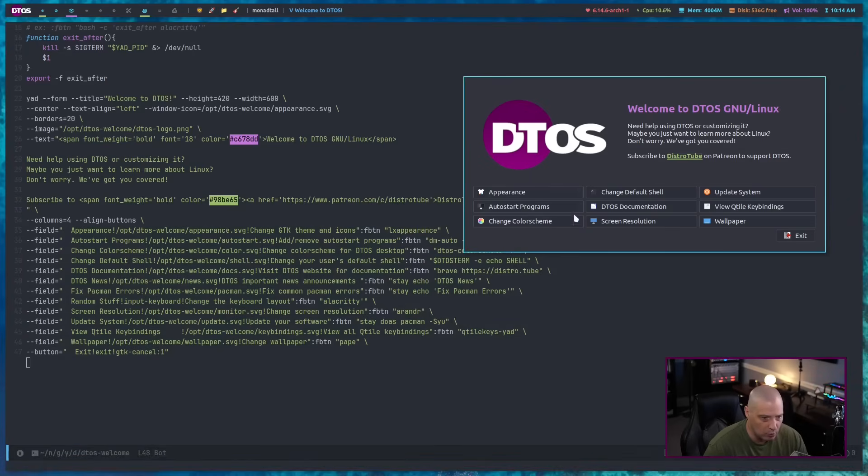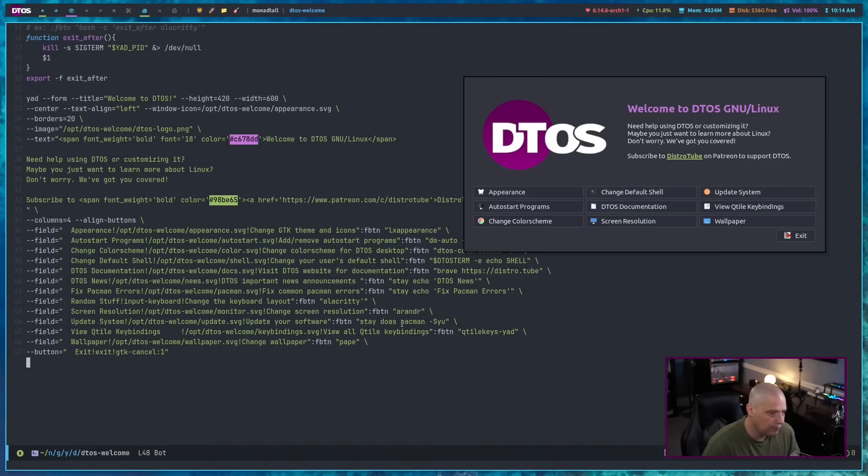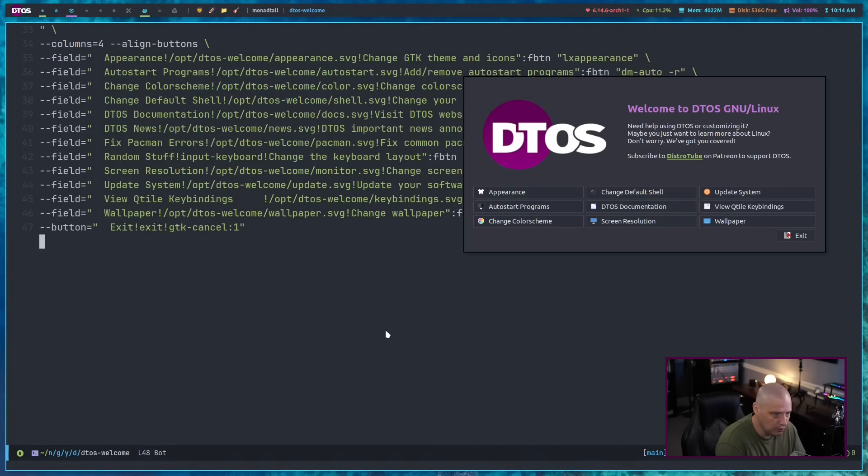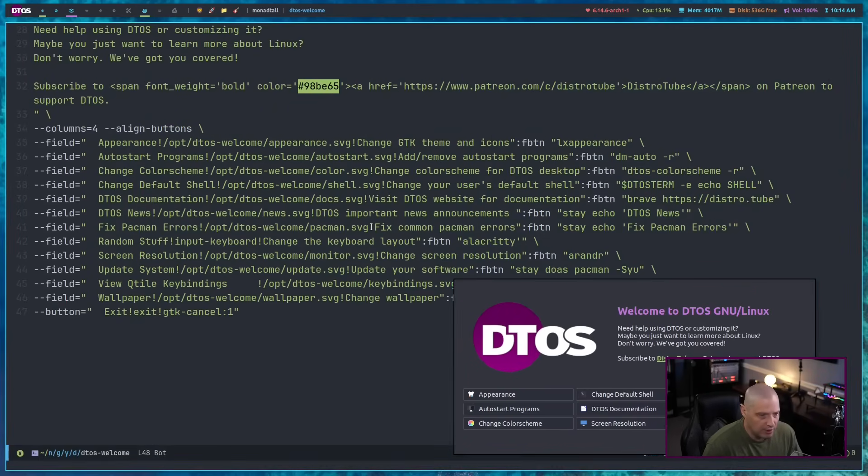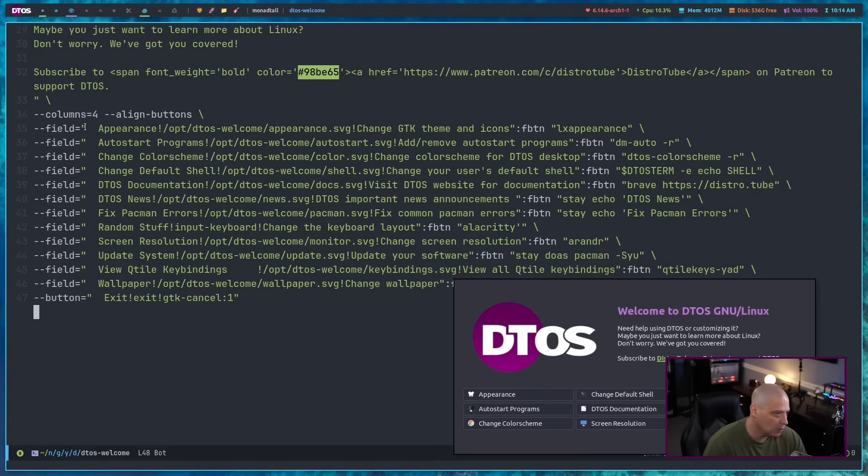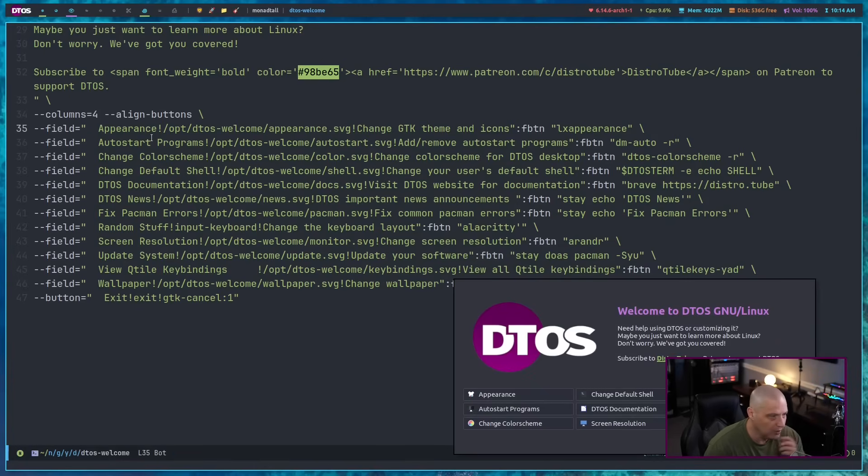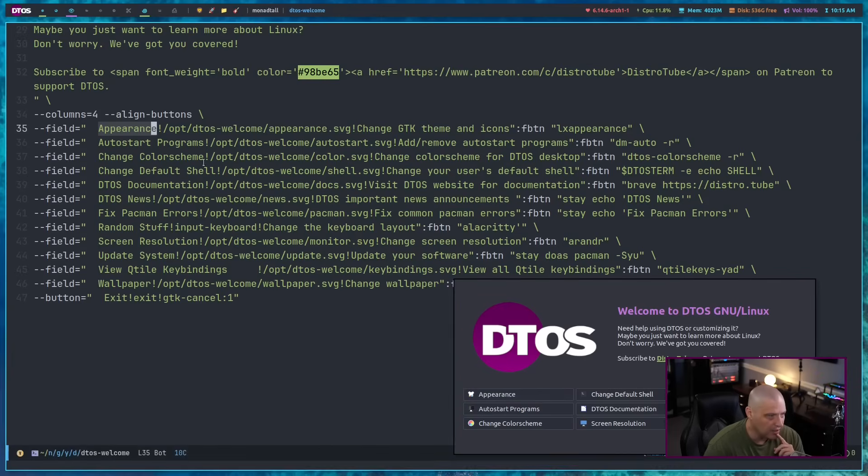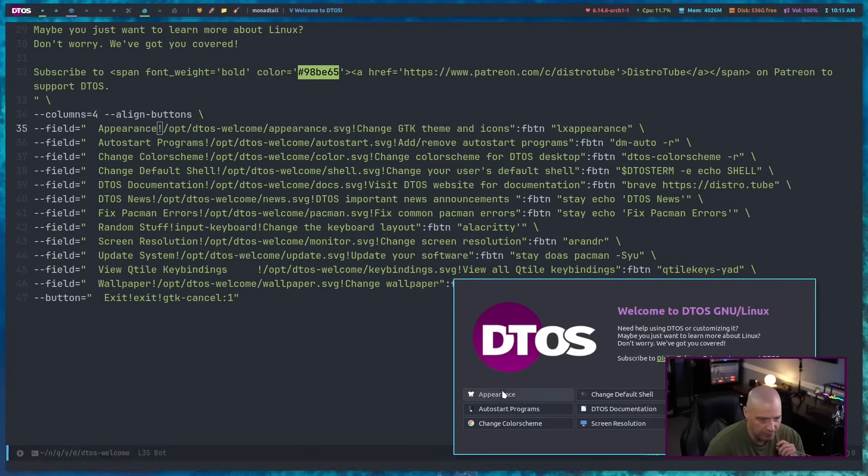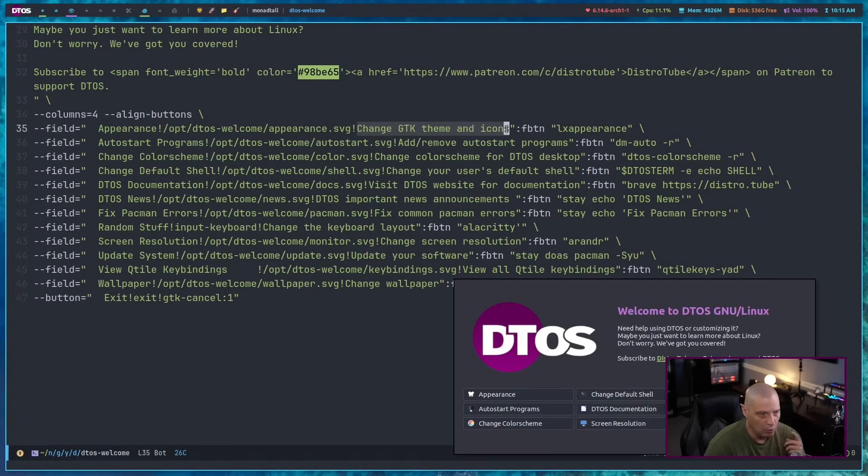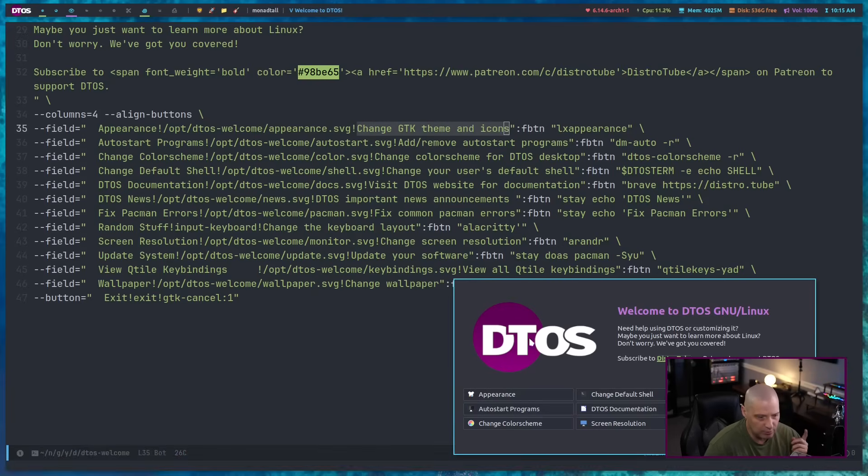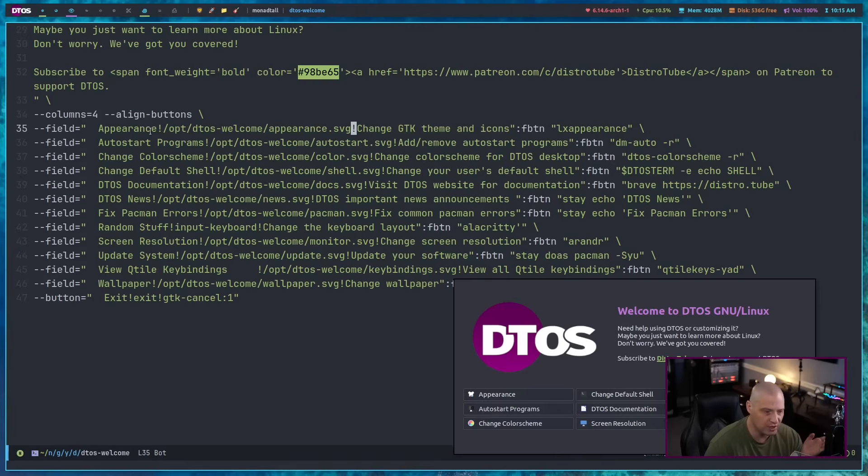And then we get into more flags and options after that. Dash dash columns equals four. So we've got four columns of information for the buttons. Dash dash align buttons. And then dash dash field equals. And this is where the buttons are. So they're fields. And let me zoom in here a little bit so you can see this. Let me move the application out of the way. So dash dash field equals. And then inside the quotes here. What are we doing? Well, the first thing I'm doing is I'm setting a text field. So a label. Appearance is the first button you can see. Appearance right here. And then we have exclamation point. And then after the exclamation point should come the icon if you want to use an icon. And I set the icon to be this particular appearance icon here. And then another exclamation point as a separator. And then the next thing that comes would be a description. So if I hover over appearance, we get a hint that says change GTK theme and icons. So you've got the two exclamation points. So it's a separator. So it's the label. It's the icon. And then it's the description, the hint. And then colon FBTN. So field button.